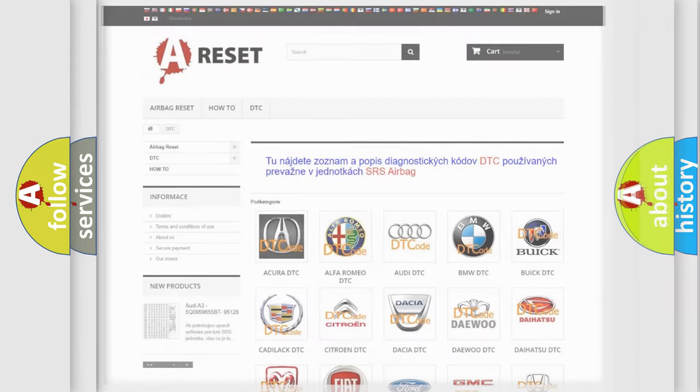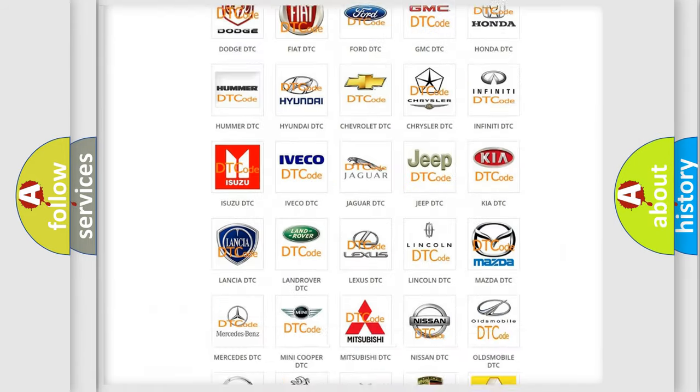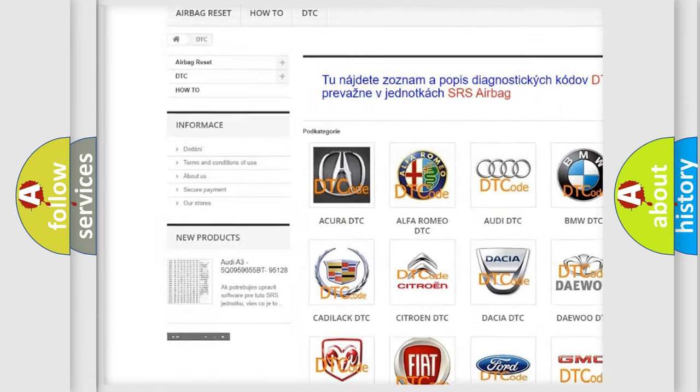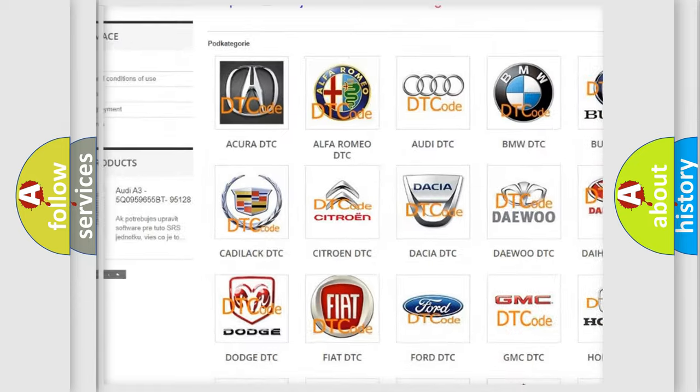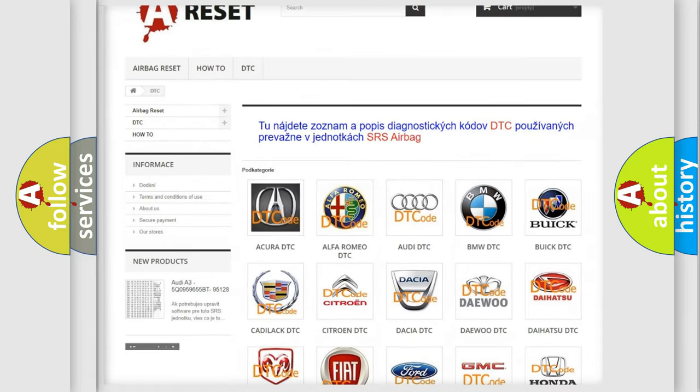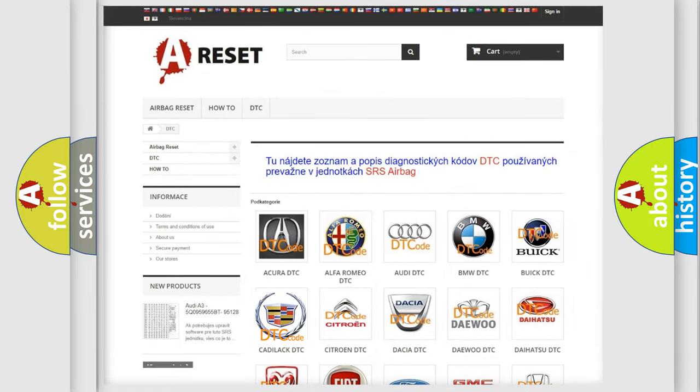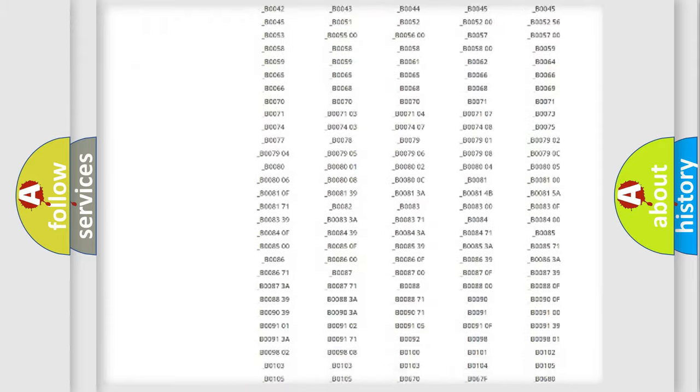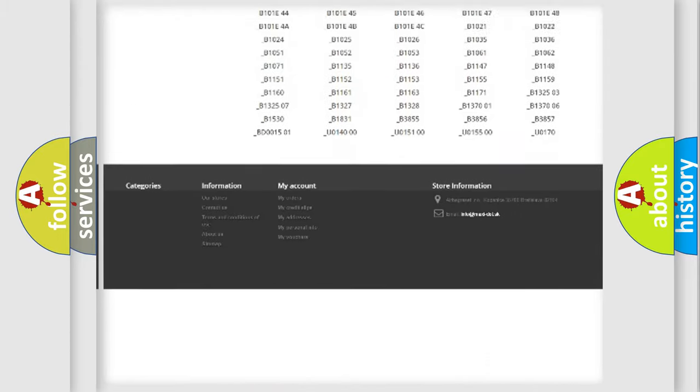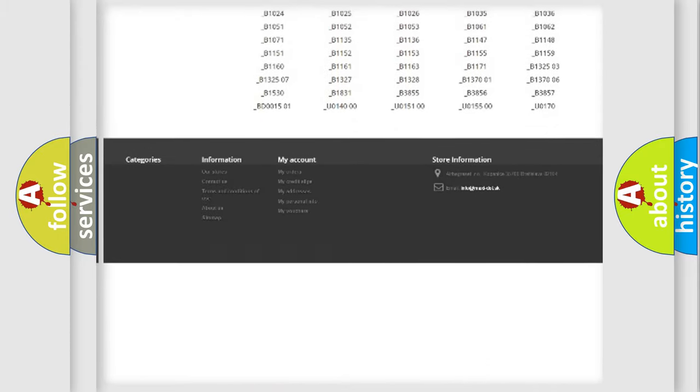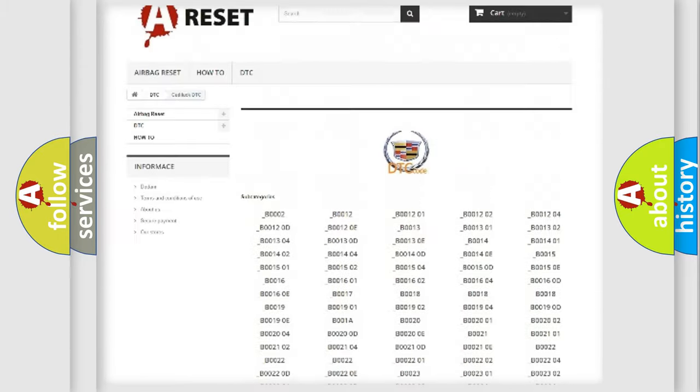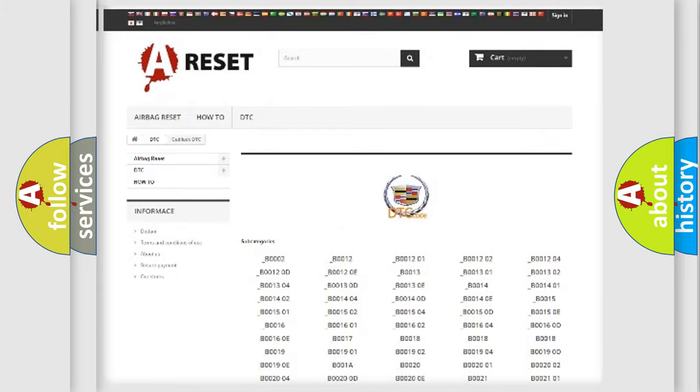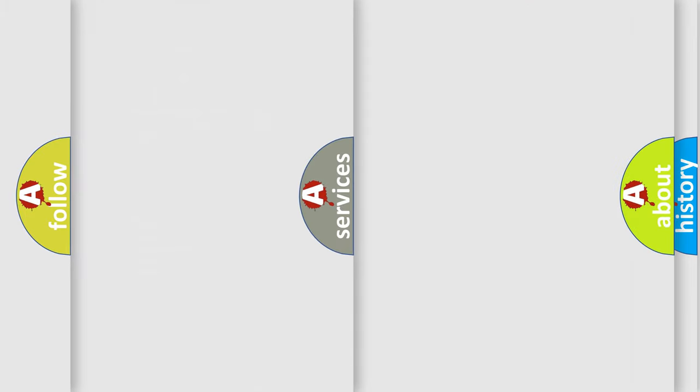Our website airbagreset.sk produces useful videos for you. You do not have to go through the OBD2 protocol anymore to know how to troubleshoot any car breakdown. You will find all the diagnostic codes that can be diagnosed in Cadillac vehicles, and many other useful things.